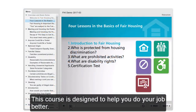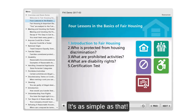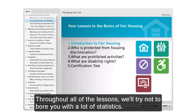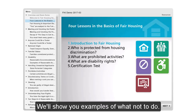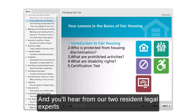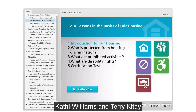This course is designed to help you do your job better. It's as simple as that. Throughout all of the lessons, we'll try not to bore you with a lot of statistics. We'll show you examples of what not to do, and you'll hear from our two resident legal experts, Cathy Williams and Terry Cattay.